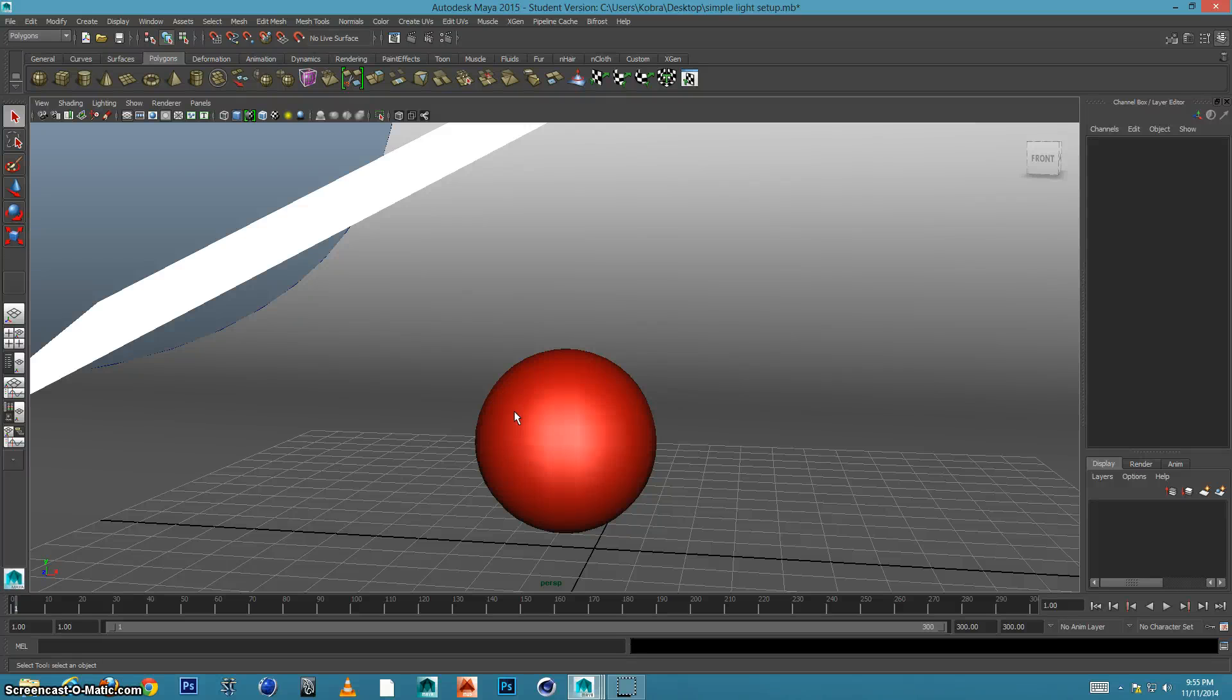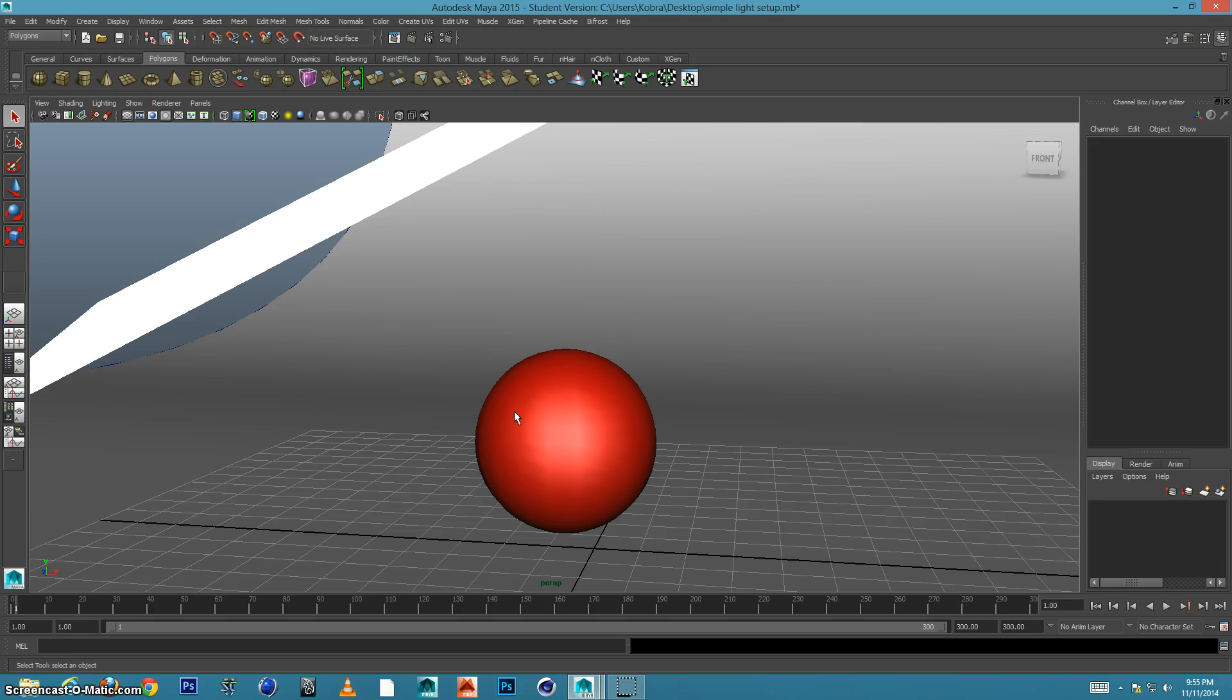Hi everybody, in this tutorial I'm going to show you how to set up a high quality render so you can output it and open it up possibly in Photoshop and do some post work.